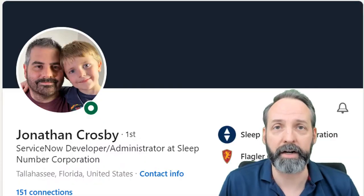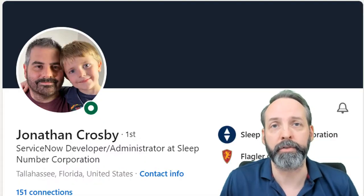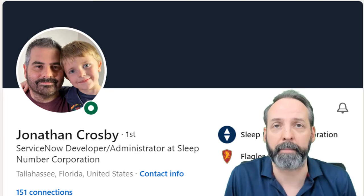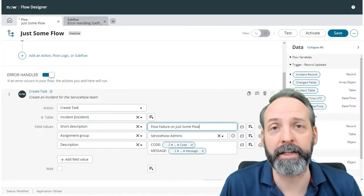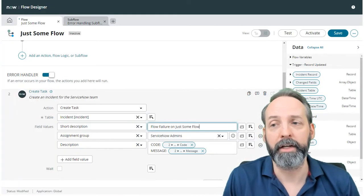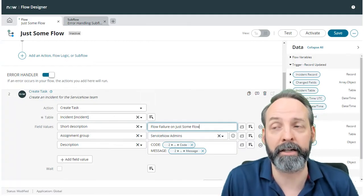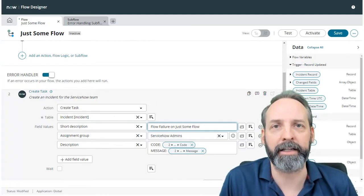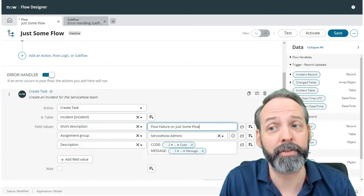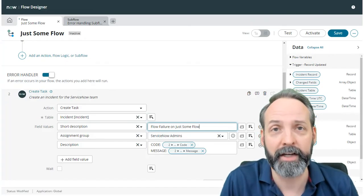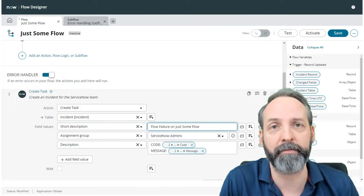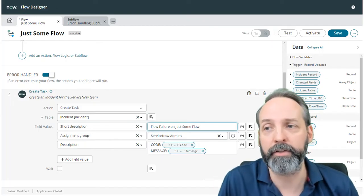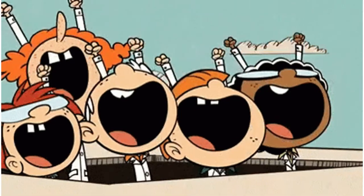Now, thanks to a ServiceNow developer named Jonathan Crosby, whose LinkedIn will be in the description below, be sure to check them out, he's showing me the way that I can find out the name of the flow that has failed so that the incident can get created and named automatically. And now we can have a universal subflow. We don't have to build this task every single time. We just build it once in the subflow and we add the subflow to every flow that we want error handling.